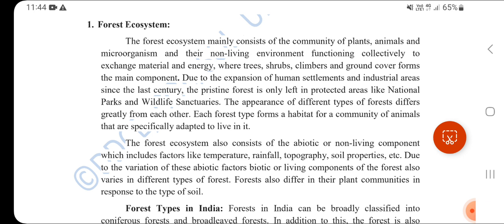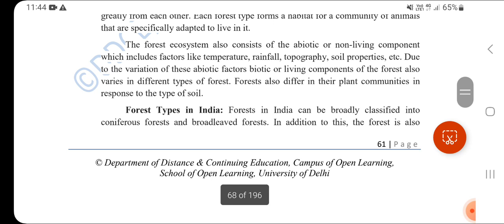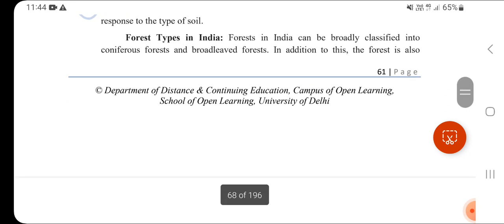The forest ecosystem consists of abiotic (non-living) things and biotic (living) things. Abiotic factors include temperature, rainfall, topography, and soil properties. These two components together define the forest ecosystem types in India.